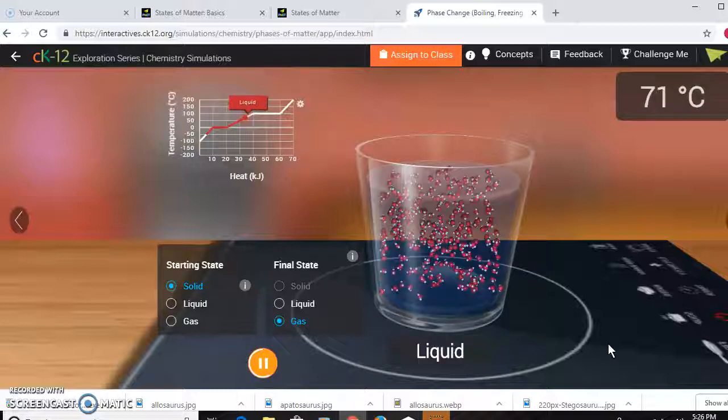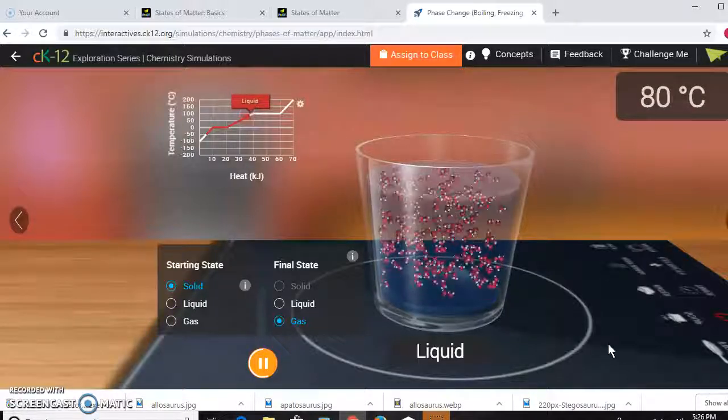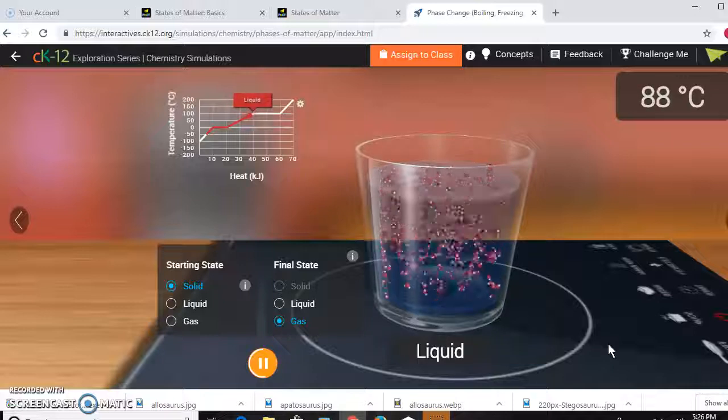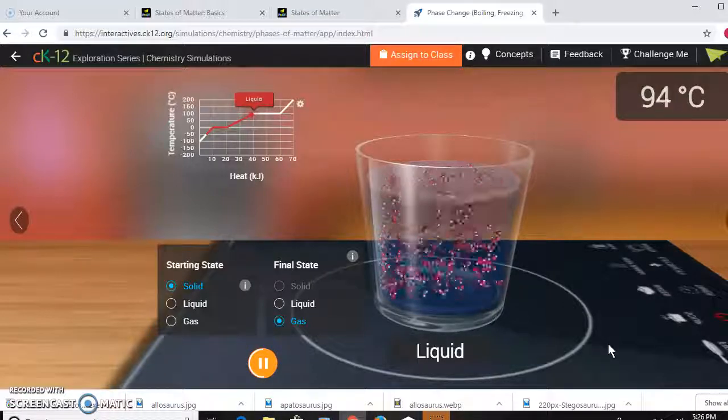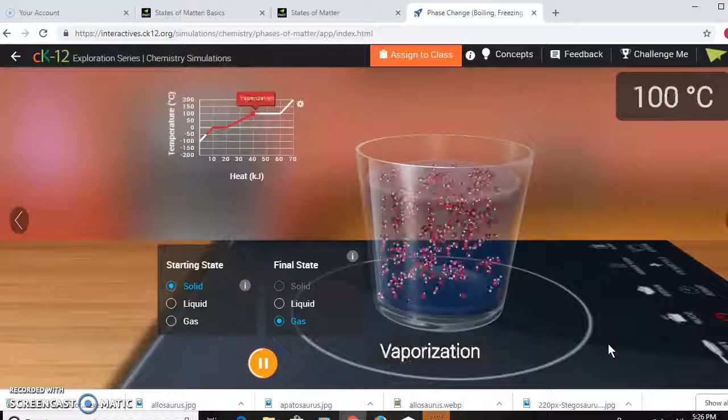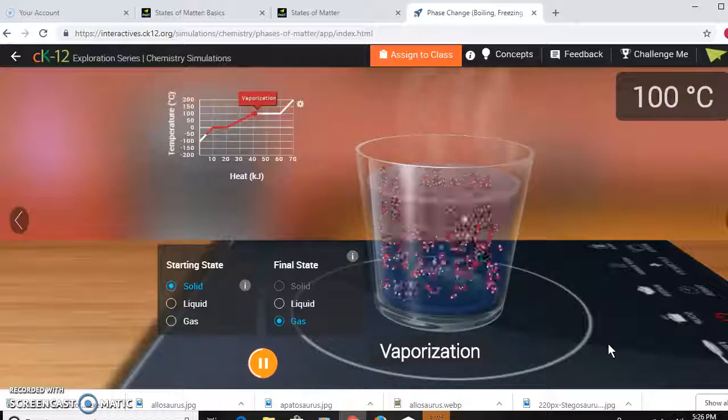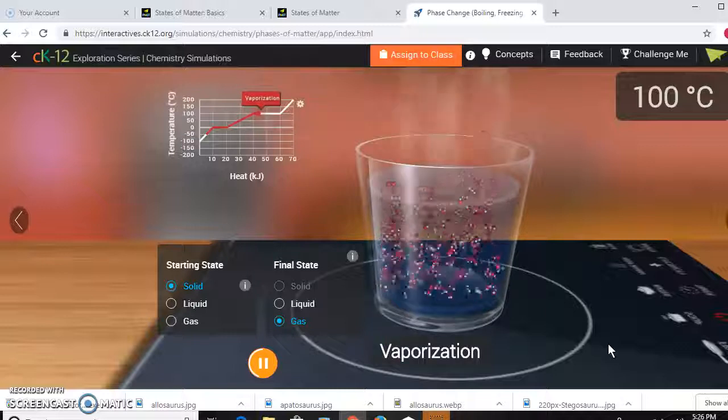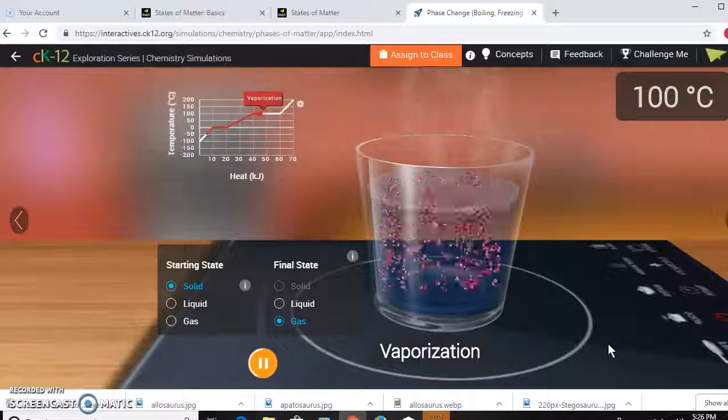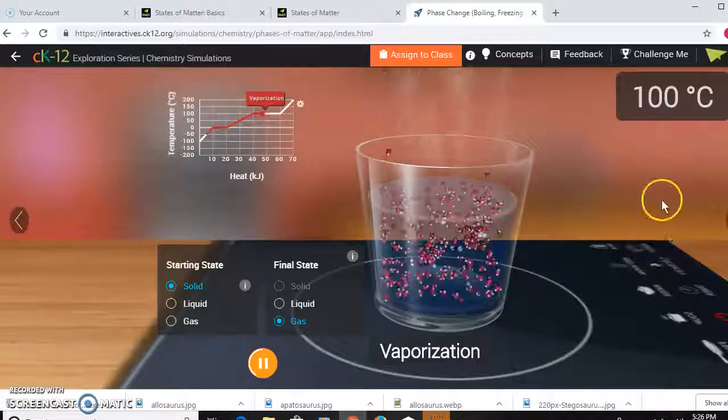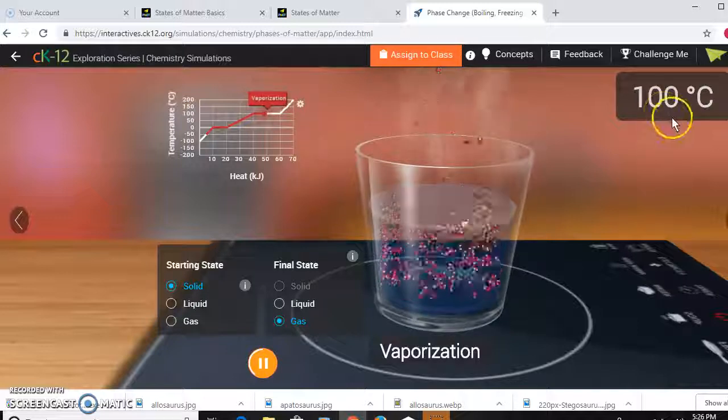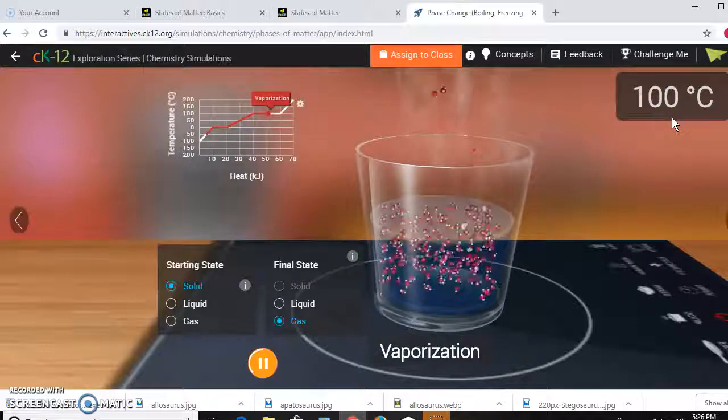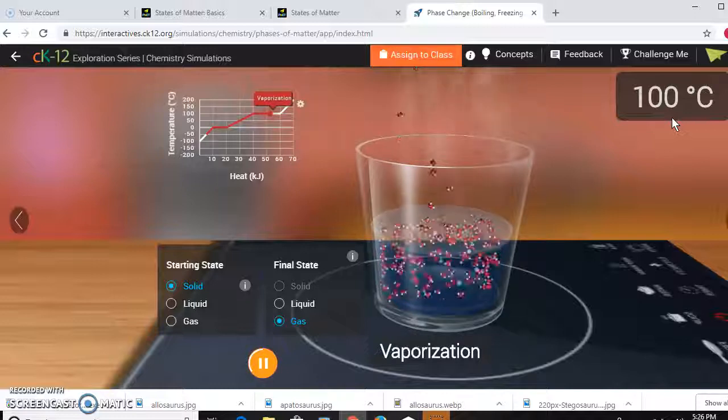As this happens, water vapor will begin to form and the water will boil, as we all know, anyone that has made mac and cheese or tea or anything like that. Now that we're at 100 degrees Celsius, the water is boiling and vaporizing. Just as you saw from the melting point, once water reaches 100 degrees Celsius it will remain that temperature until all the water is vapor, until all the particles are vaporized.